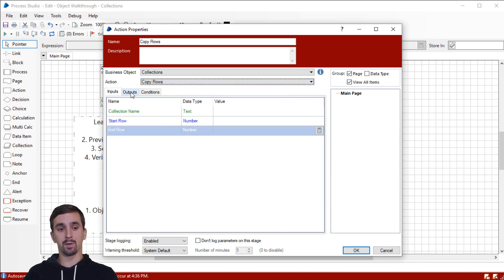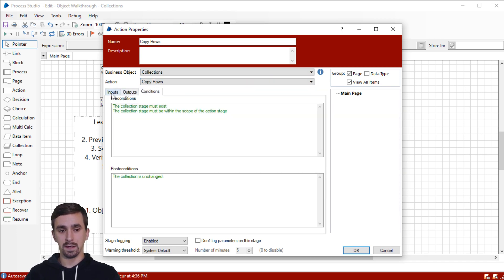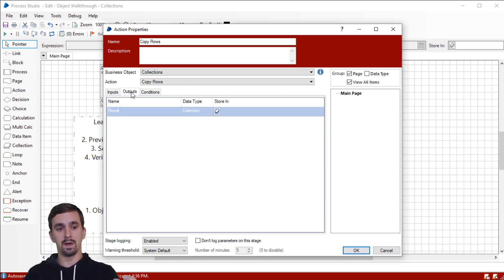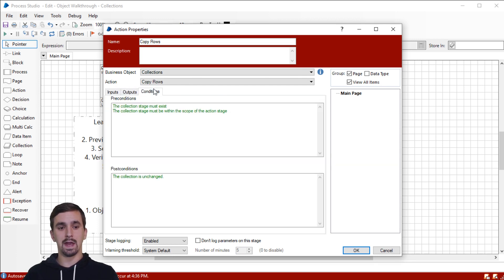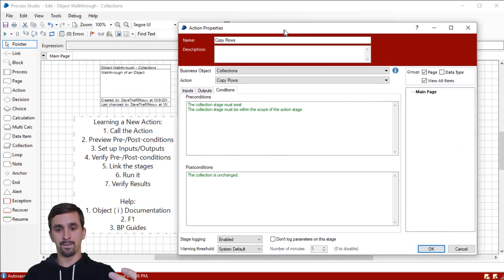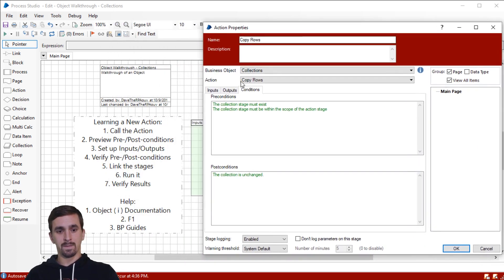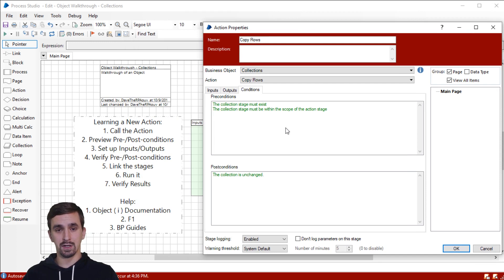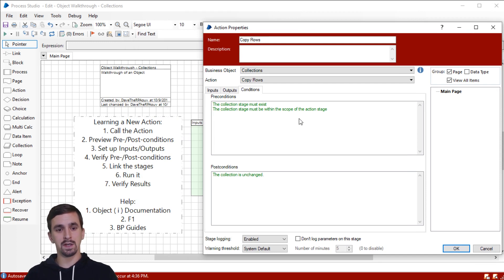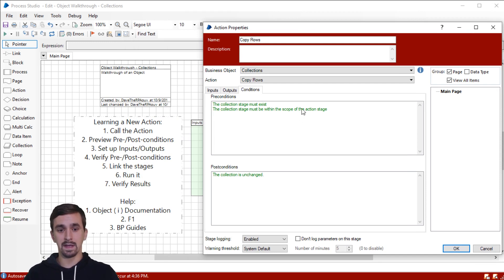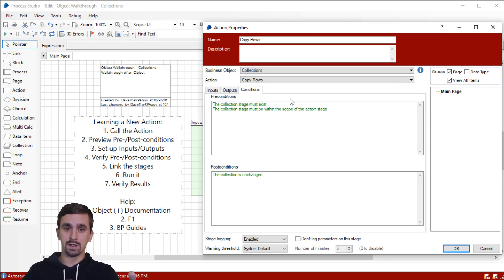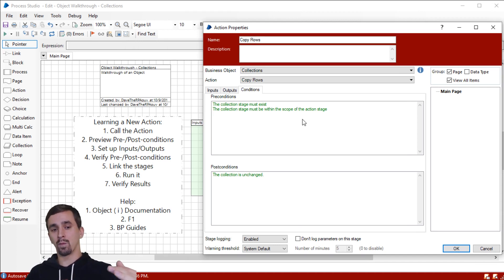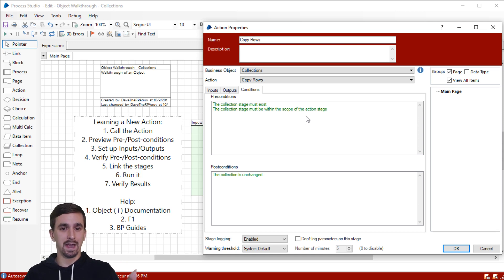We've got our three tabs we'll have to deal with. In this case, we actually do have inputs. We have three of them. We have outputs and we'll be looking at the conditions first. So our second step here is to preview the pre and post conditions. As always, I want to mention that if you're confused by any of these, I should be able to answer your questions later on during the video as we work through this. But I want to preview these to show you that this is how you should do this when you're learning a new action.